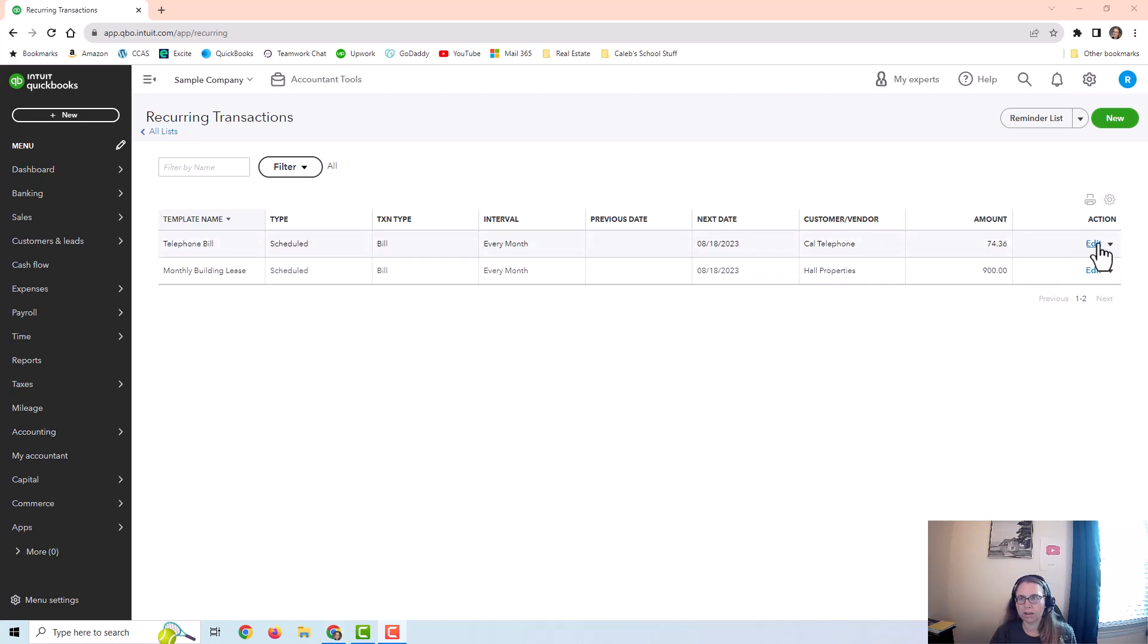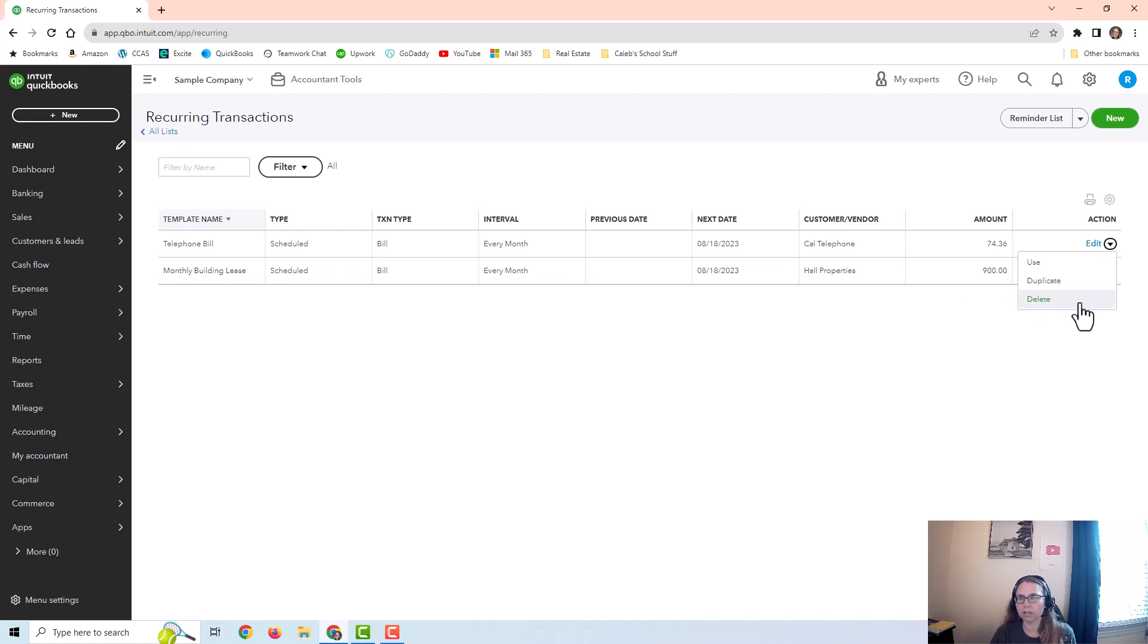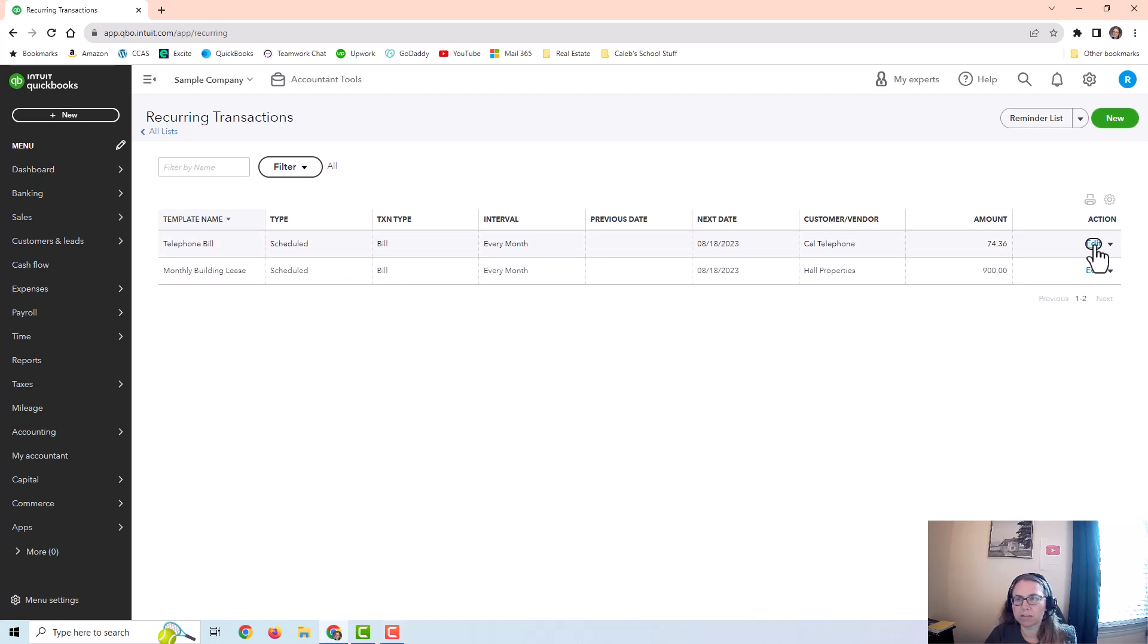You can go ahead and edit these or if you click on this little drop down arrow there's a place to use, if you want to post something that's not on a schedule, or you can duplicate it to create another one or you can delete it. I'm just going to click on one to edit it so you can see what it looks like.